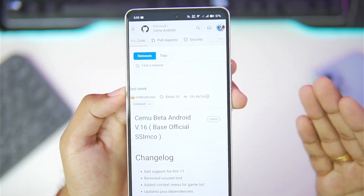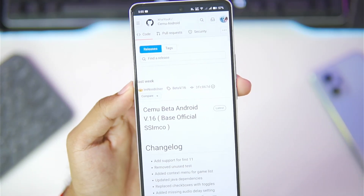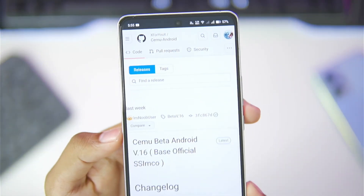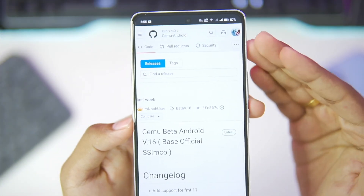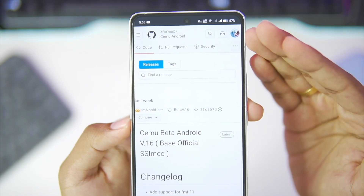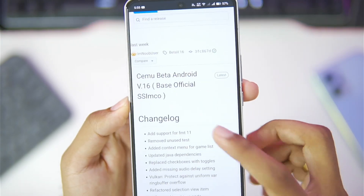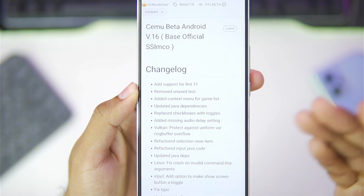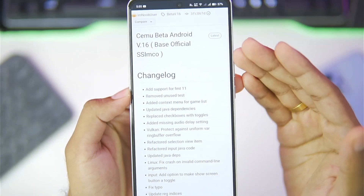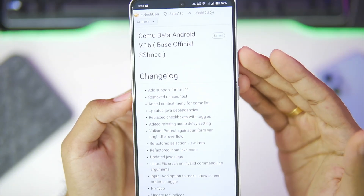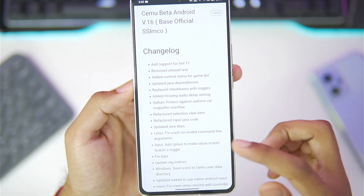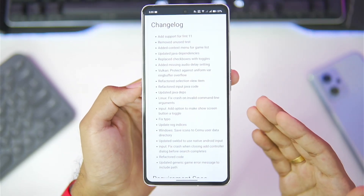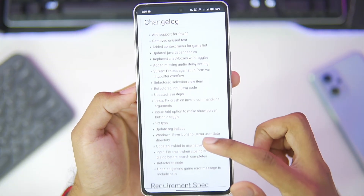Currently, CEMU Android port is under development. It is actually the first ever Wii U emulator for Android devices. This is a fork version of CEMU Android port where the latest CEMU Beta version 16 has been released. It is based on Simcoe, who is the developer of CEMU Android port, and this fork has added all the latest changes from the official CEMU Android.